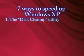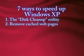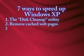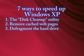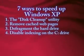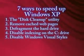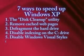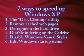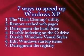This week's tutorial I'm going to show you 7 different ways to speed up XP: running the disk cleanup utility, removing cached webpages, defragmenting the hard drive, disabling indexing, disabling visual styles, editing startup items, and defragmenting the registry.